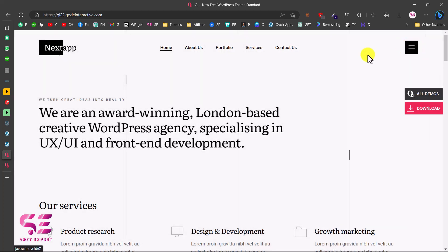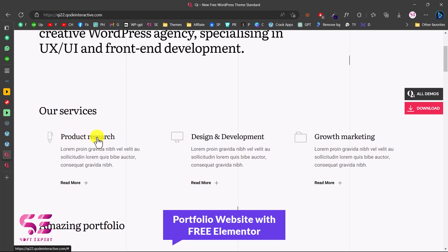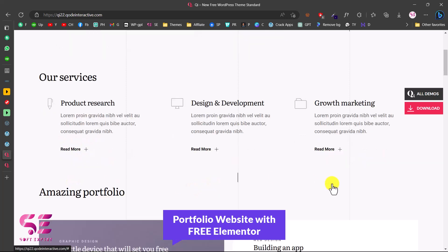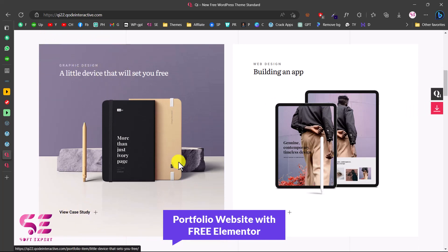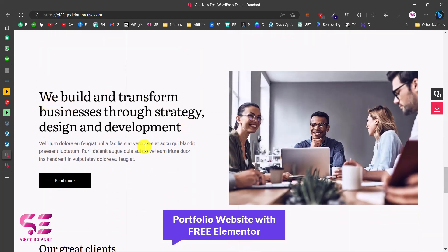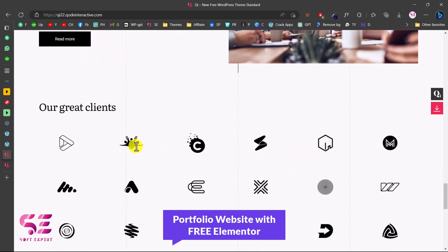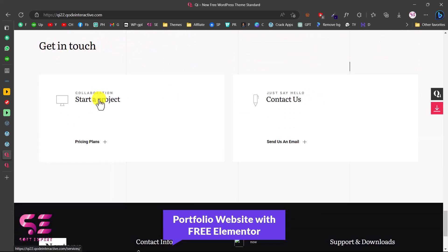Hello and welcome to Softexport. Today in this video I'm going to show you how to create a personal portfolio website for a software house or a web agency where you can display your portfolio, your services, and people can contact you. We will be creating this website using WordPress absolutely for free, so you will need a domain name and hosting, and the rest of the resources like theme and plugins are free. I'll show you step by step how you can get demo data and then customize it using Elementor just by drag and drop without any coding.